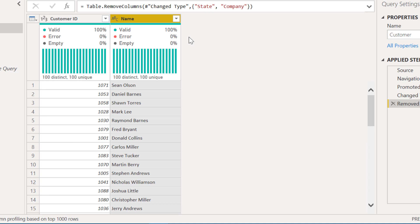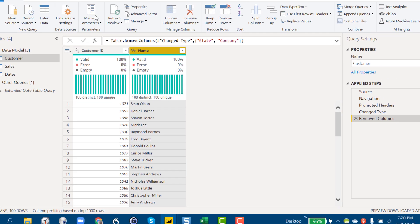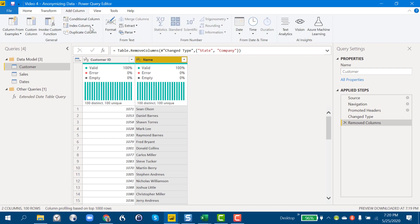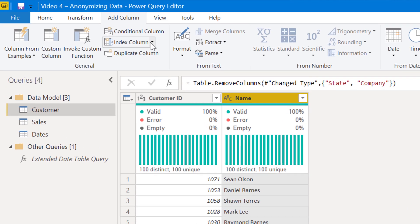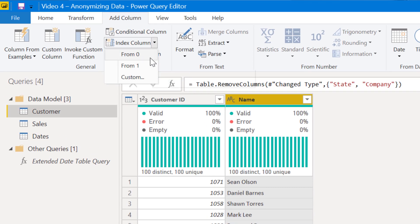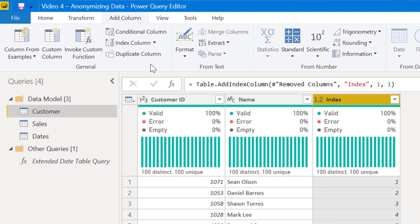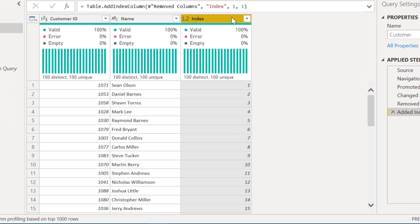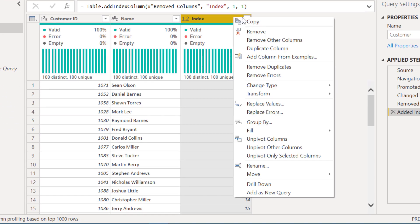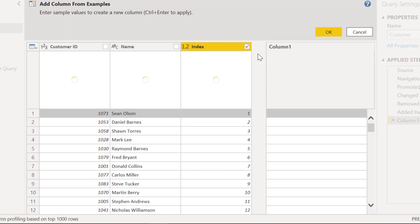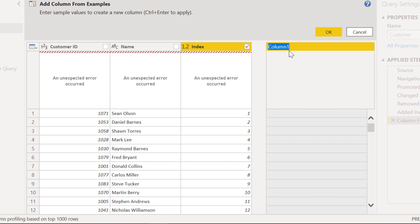Okay, so now we're left with the critical information and the main thing we want to anonymize here is name. So what we can do to start with is just add column, index column from one, and then from that index column we can say add column from examples.